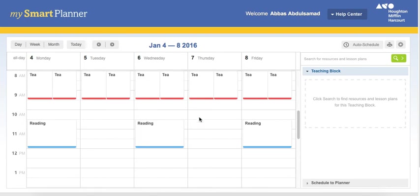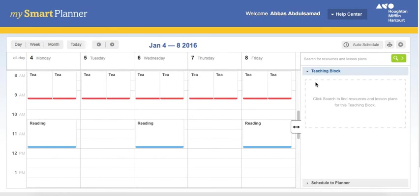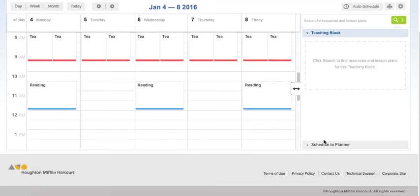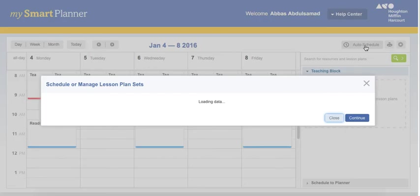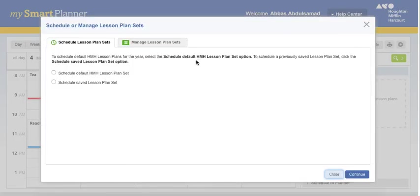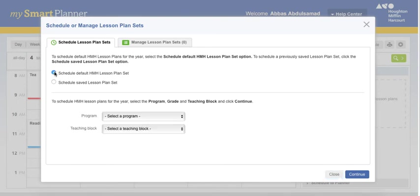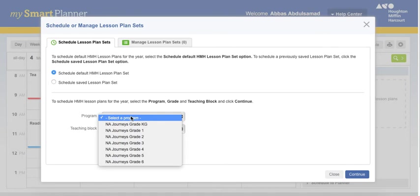In case I want to make one from scratch, first of all, you have to add a teaching block. And then you can make an auto-schedule. So if you press auto-schedule, default plan set, select a program.